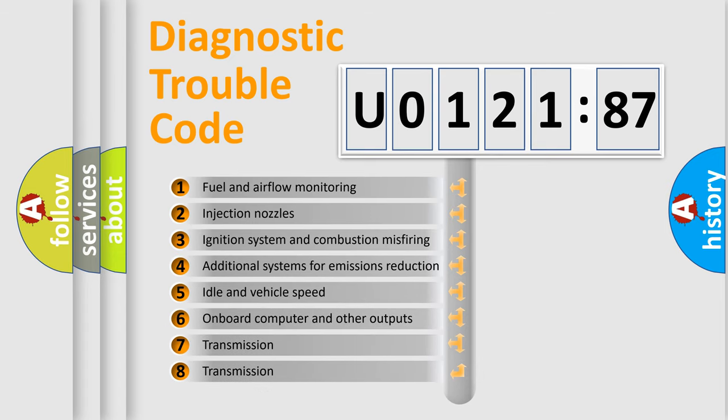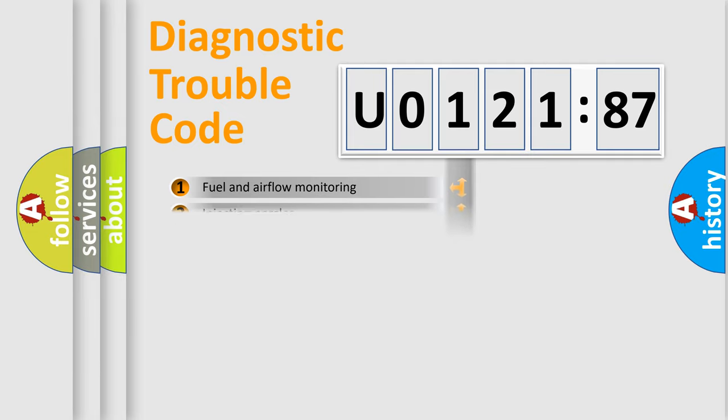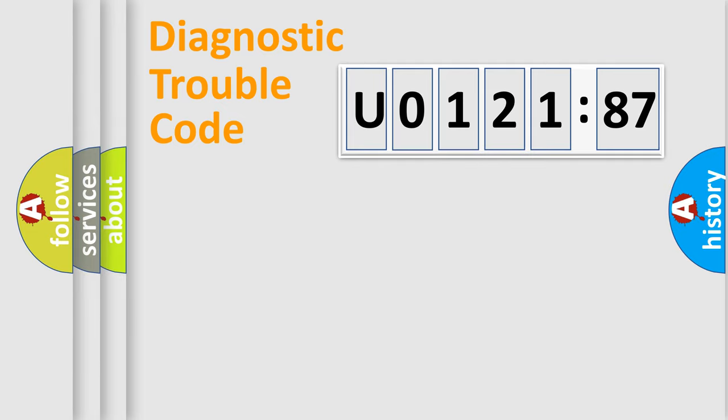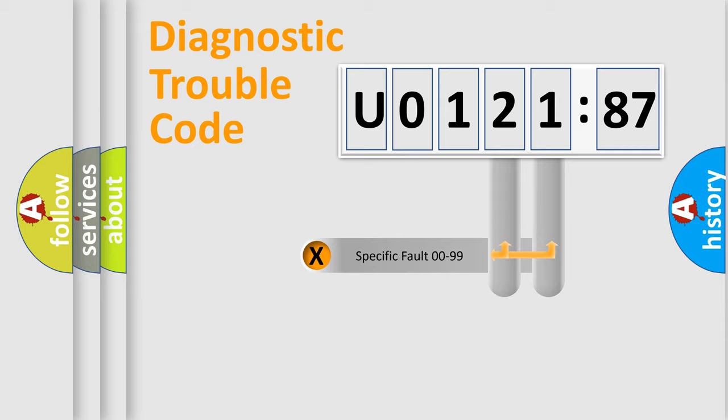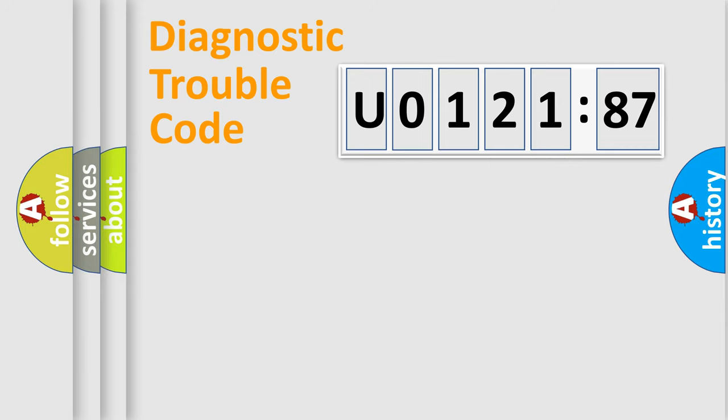The third character specifies a subset of errors. The distribution shown is valid only for the standardized DTC code. Only the last two characters define the specific fault of the group.